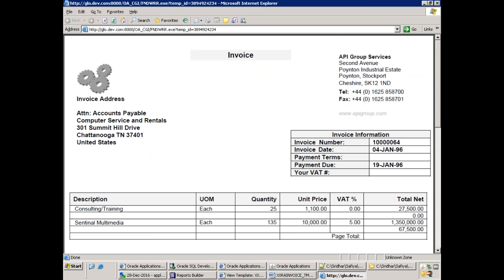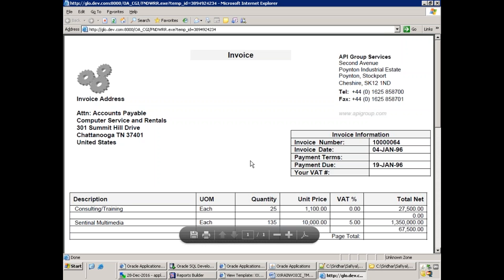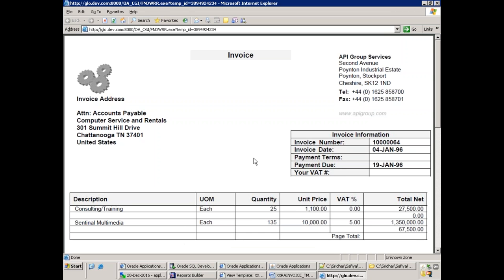We took the standard RDF report, renamed it, created a new concurrent executable, a new concurrent program, a new data definition, and a new template — but everywhere we used Oracle-provided source code. This is the approach when working on a standard report. You should never replace the standard report. If you could just modify it directly, we wouldn't need to do all this. Always get the copy, rename it, and work on it.